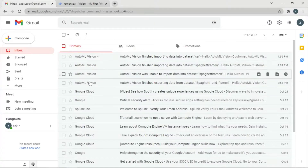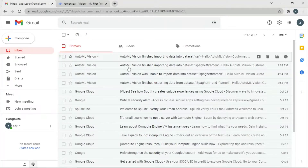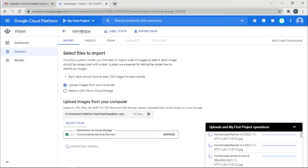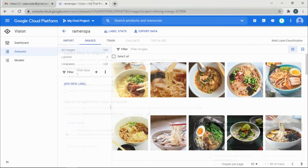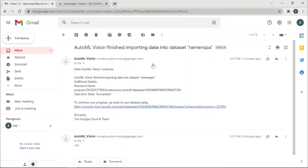I'll speed up this process so you don't have to wait. You can also check your email — once the upload is done you'll get a mail saying 'Finished importing data into dataset.' All the ramen images have been uploaded and import is confirmed.